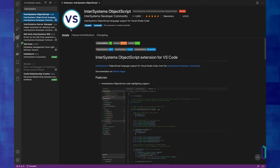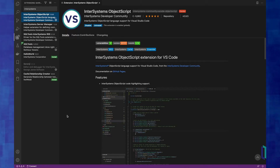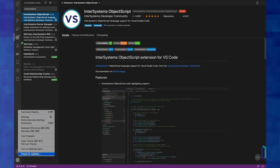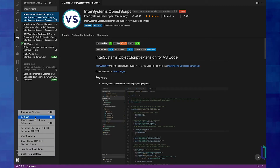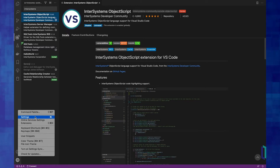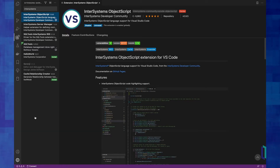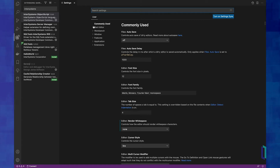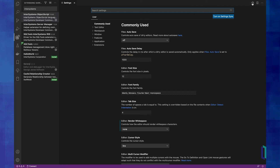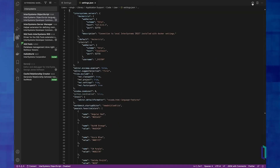Once that's done, we're going to want to set up user preferences. User preferences are sort of global preferences that cross any projects you may be working on, and it makes sense to have all your servers defined there. So I'm going to go into my VS Code settings, make sure the Users tab is selected, and click this handy-dandy button here to get to the JSON.